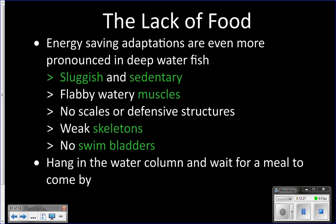They're going to be even more sluggish and sedentary — even lazier, not moving around much. Their muscles will be even less well developed. They will not have scales or defensive structures, they'll have very weak skeletons, and they will not have swim bladders. All of those adaptations apply to an even greater degree in the deep sea — they are literally just sitting in the water column waiting for something to come by so they can eat it, using as little energy as possible.